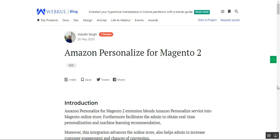As soon as your customers arrive at your webstore and they are logged in, they'll be able to check the personalized products, providing a much better shopping experience. We have used the Amazon Personalization service, so with the machine learning feature, the commerce personalization feature starts feeding the ML engine with customer behavior data like add to cart, add to wishlists, or viewing a product on the product page.